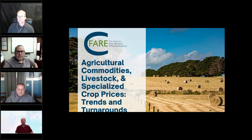Trends and turnaround. Brought to you by CFIR, the Council on Food, Agricultural, and Resource Economics. My name is Gal Hochman and I'm the CFIR board chair and professor at Rutgers University. It is my pleasure to be moderating today's webinar.